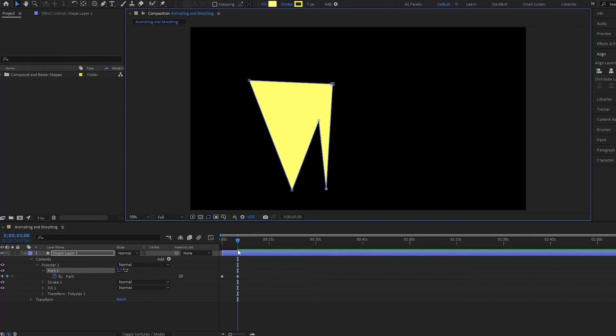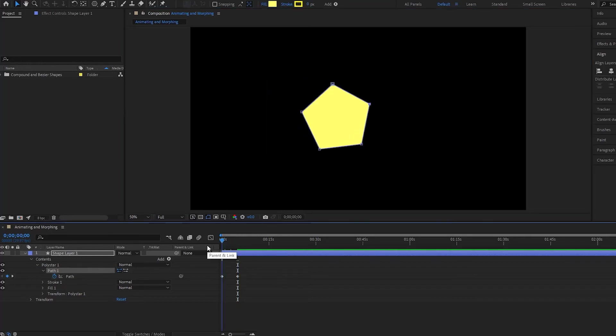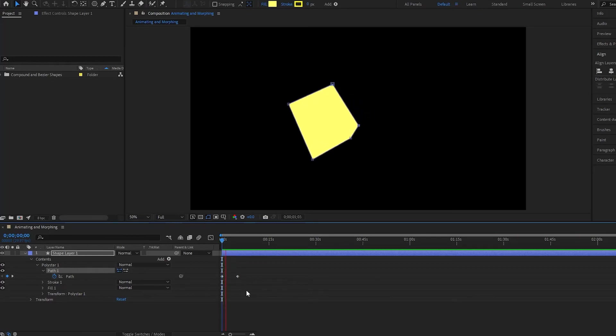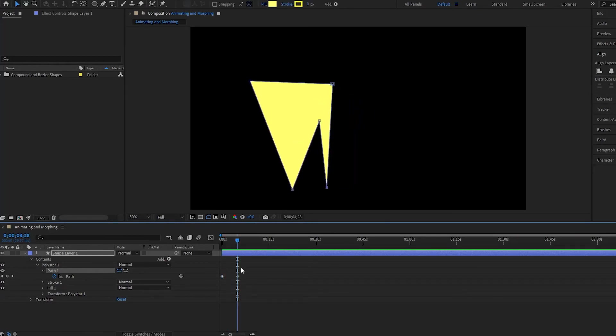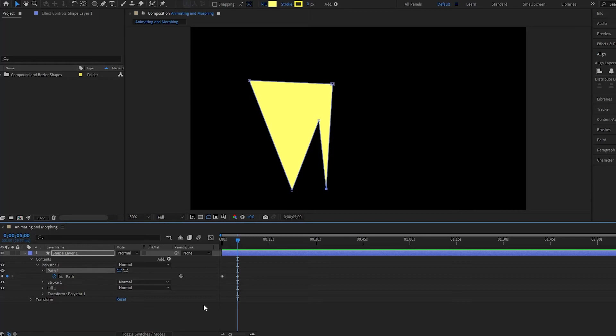Now if I play this back, notice what happens. We have just animated our bezier shape, so that's how you can animate it. One thing that we need to look at here as well is the vertex.